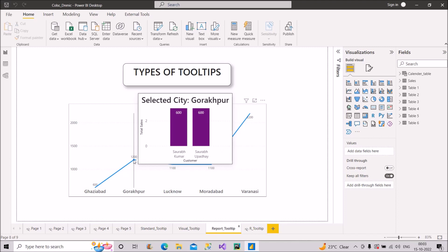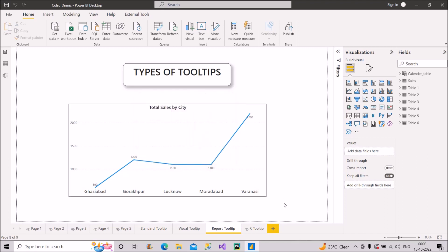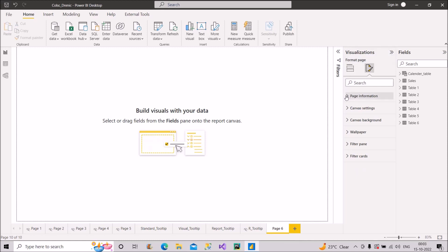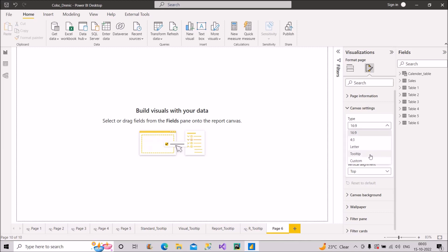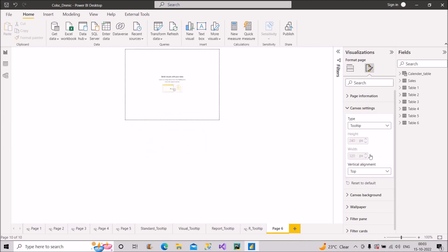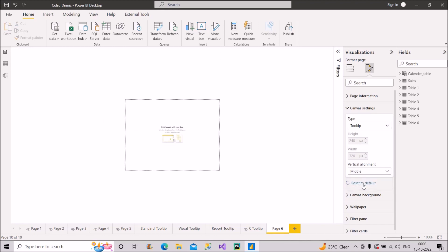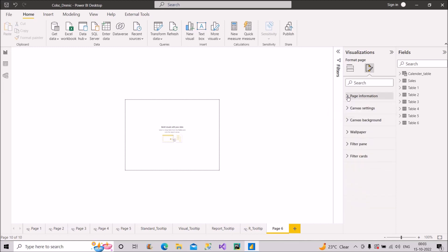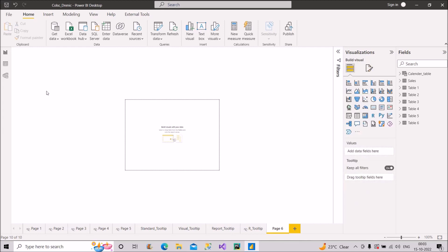To create a report level tooltip, first create a new page. Go to Canvas Settings and choose the type as Tooltip. Then in Page Information, make sure 'Allow use as a tooltip' is turned on. This sets up the overall page design as a tooltip.